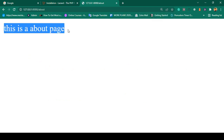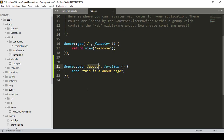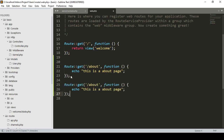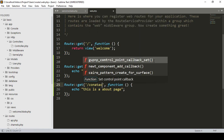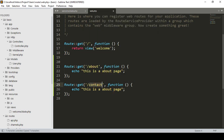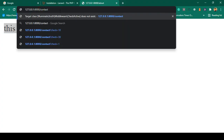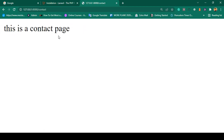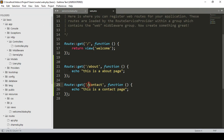Same way, I copy it and paste it to create another route as slash-contact. For the contact route I echo another string value: 'This is a contact page'. Click save all, then access slash-contact and click enter. You can see it now displays 'This is a contact page'.